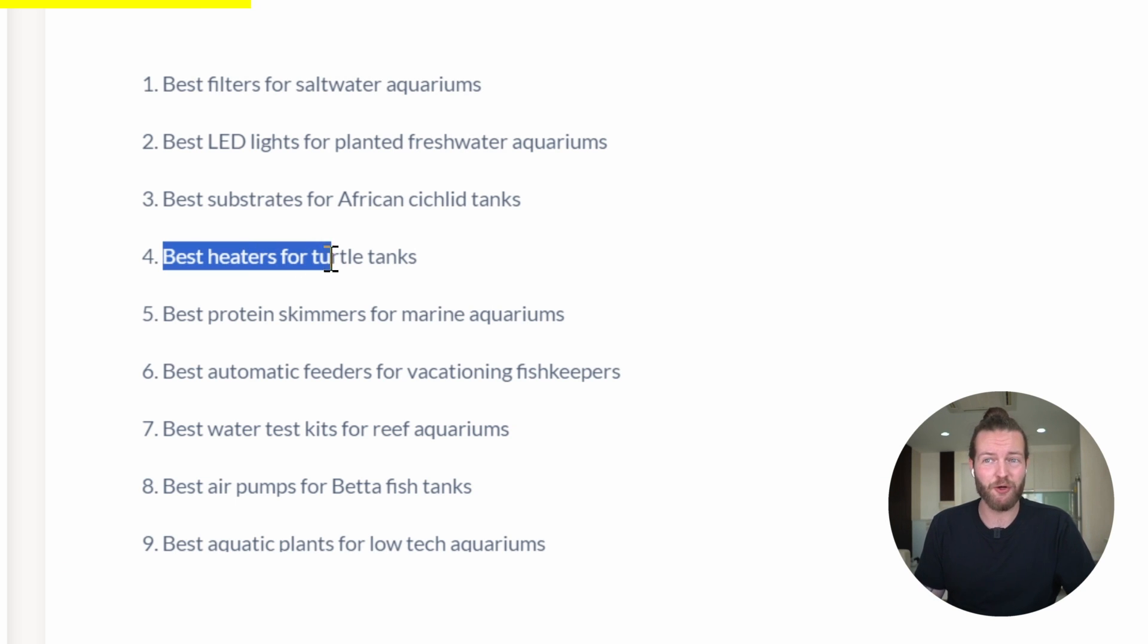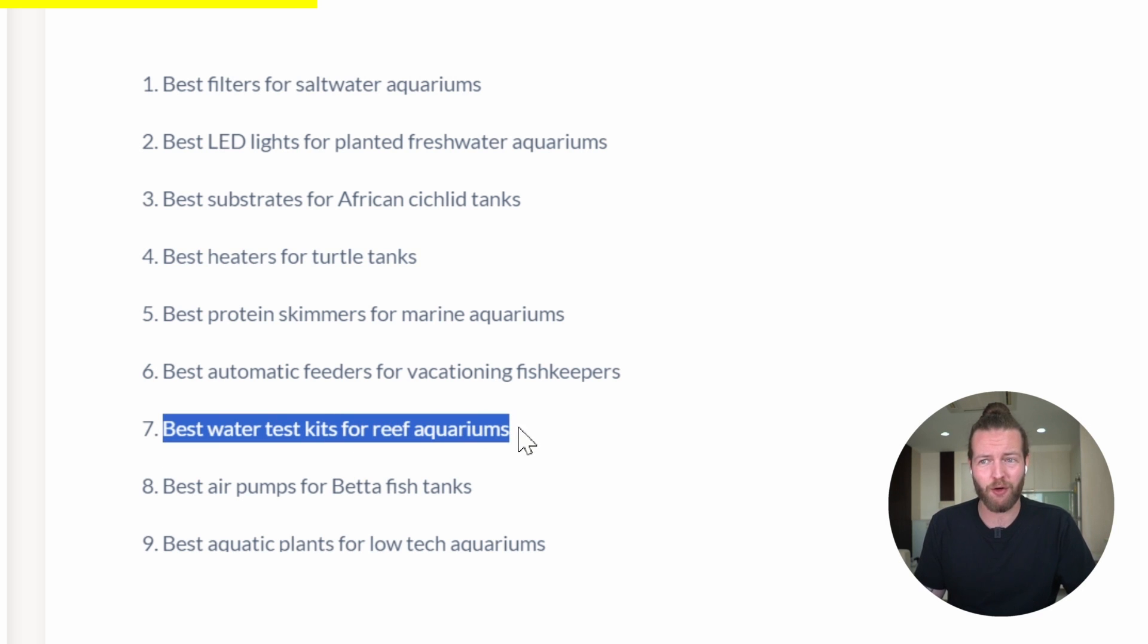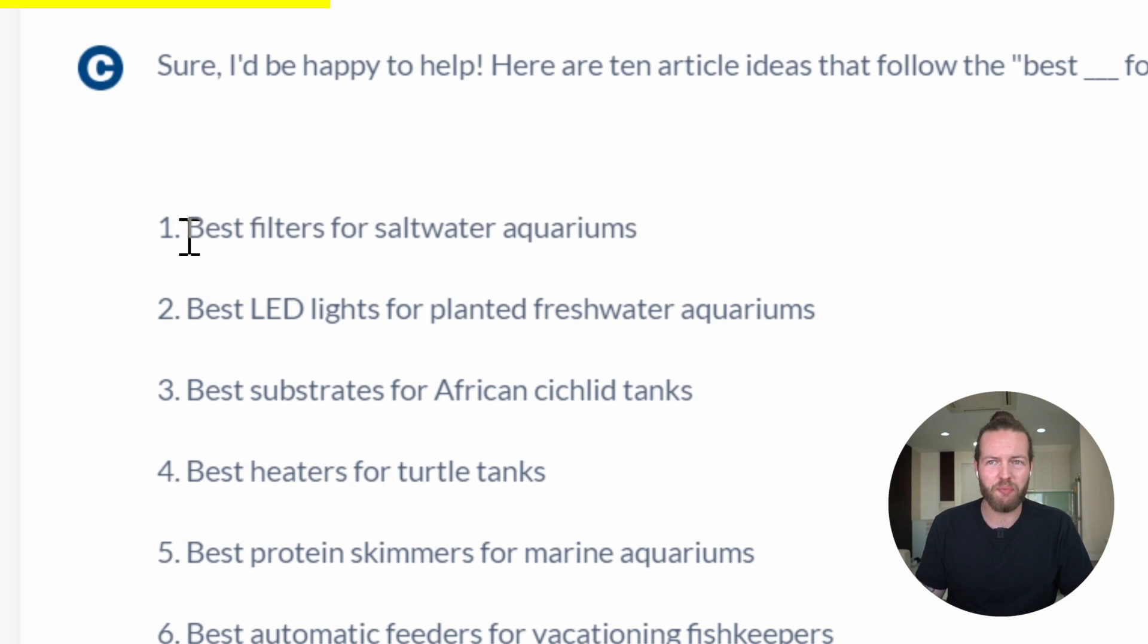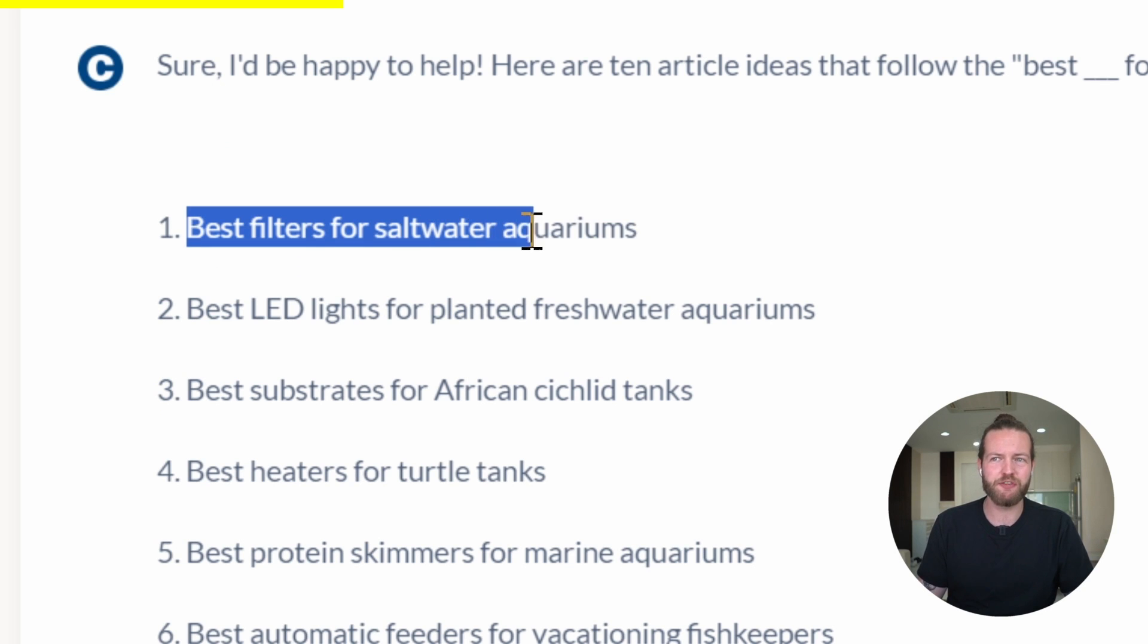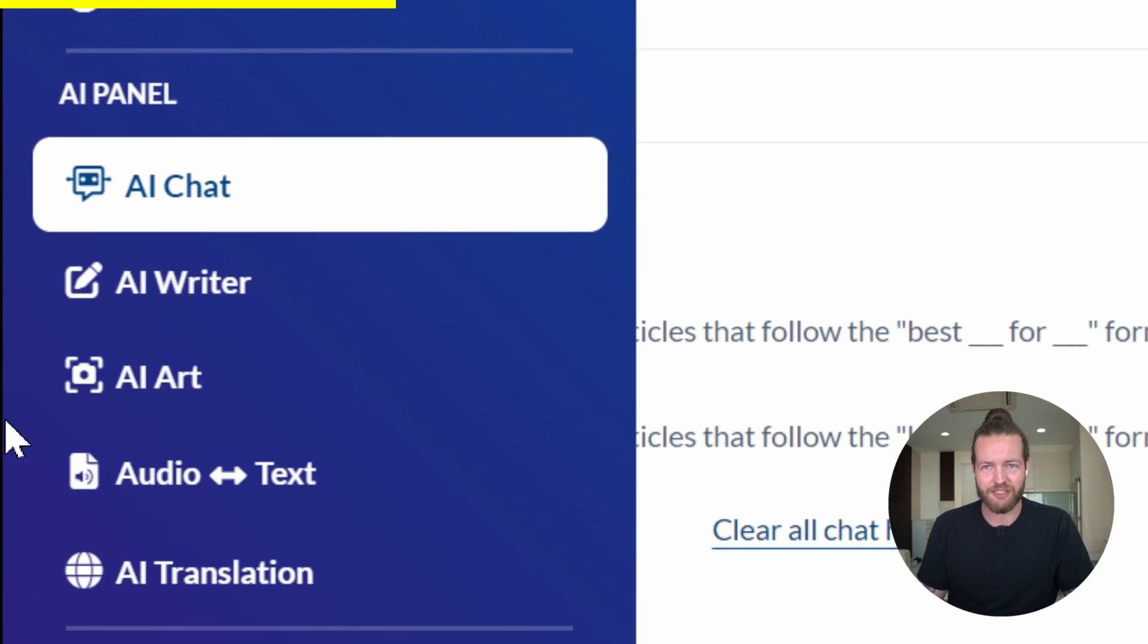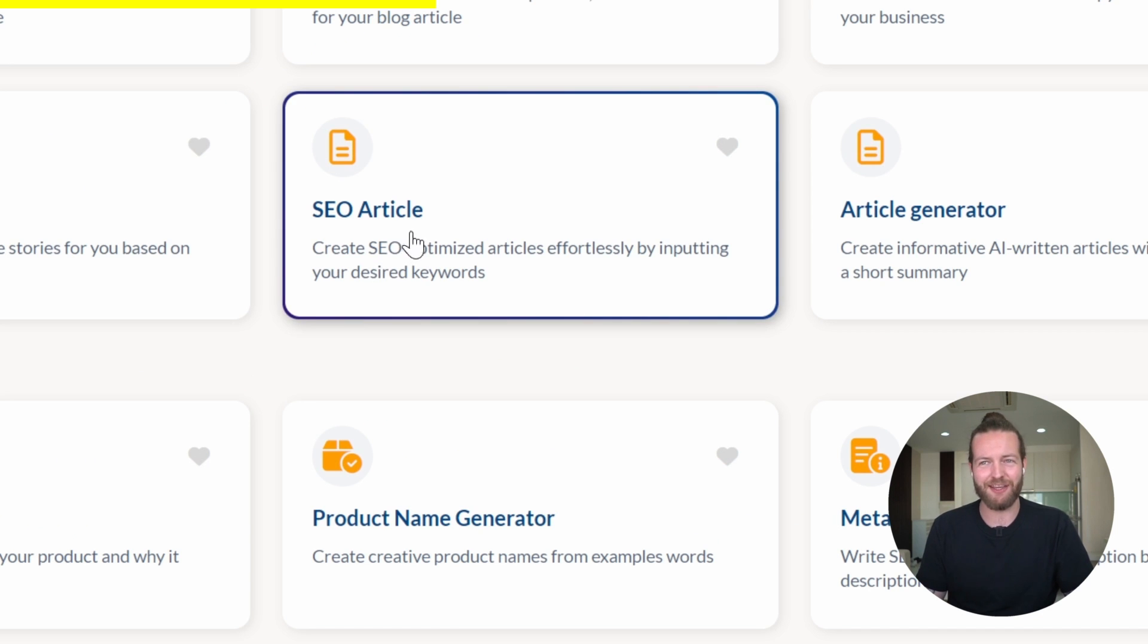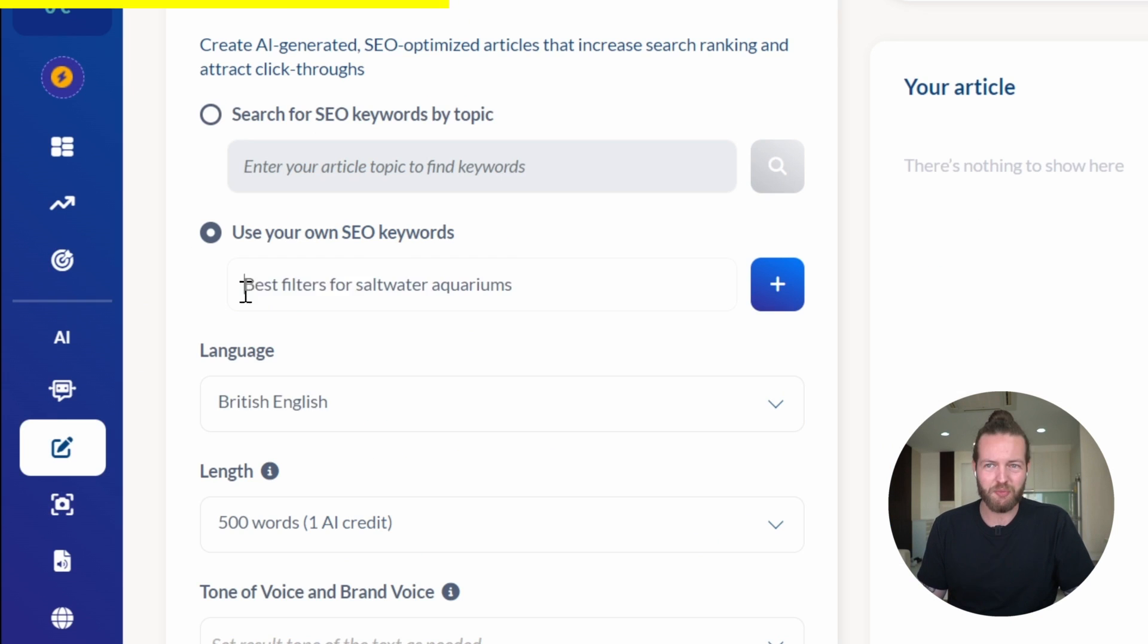It gave us a bunch of great article ideas. Best heaters for turtle tanks. Such a good keyword. Best water test kits for reef aquariums. Let's go with best filters for saltwater aquariums because we can make a lot of affiliate commissions. Next step, I'm going to go to AI writer. I'll click on the SEO article.